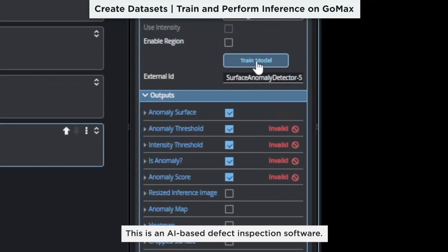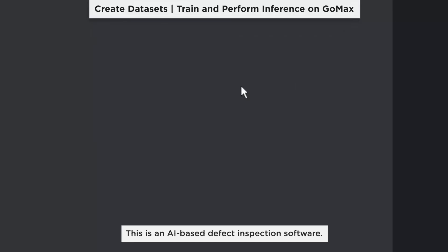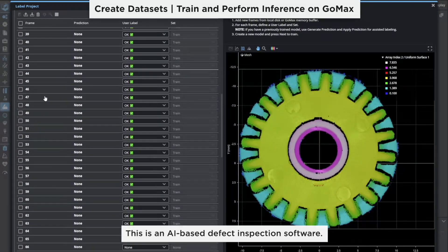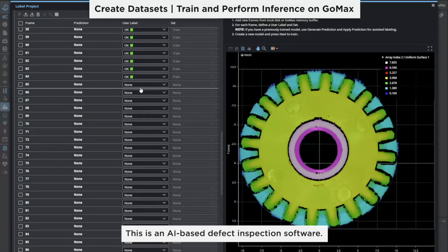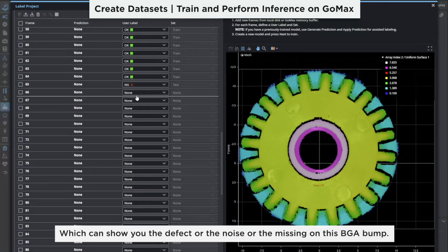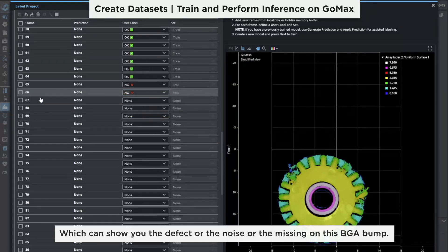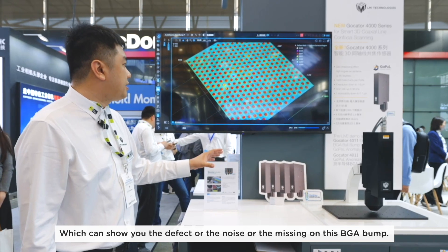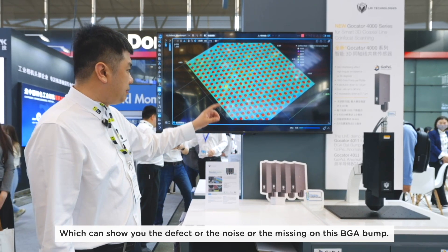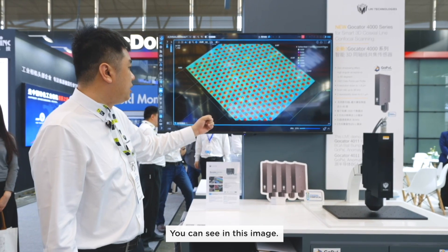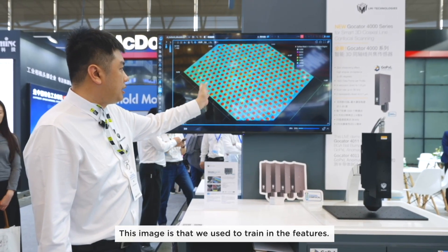This is an AI-based defect inspection software which can show you defects, noise, or missing features on these BGA bumpers. You can see in this image the features used for training.